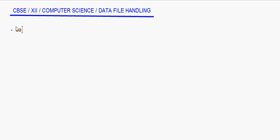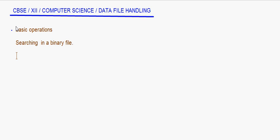Today let's take up the basic operations on binary files from the lesson on data file handling. The first basic operation I'll be taking up is searching in a binary file. All these operations like searching, appending, deleting, and modifying are very important from your exam point of view, and most questions will involve searching in a binary file. I'll now take up a small example to show how to write a program for this.